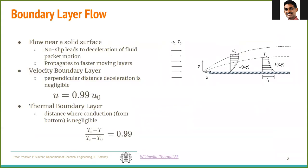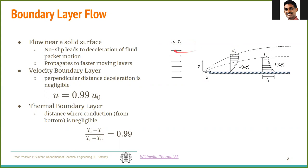First, let's recall boundary layers. A boundary layer is a flow near a solid surface. Very close to the wall, you have the no-slip boundary condition, and the velocity of the fluid is zero. Far away, the velocity assumes the free stream velocity — in this case, it is u0.